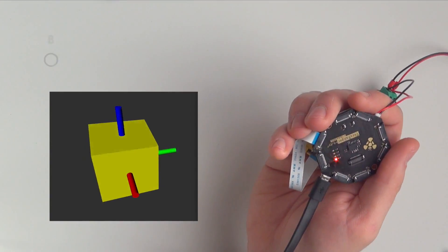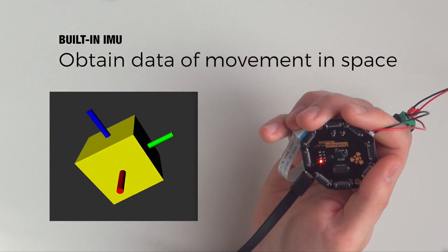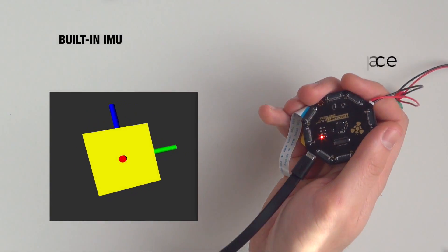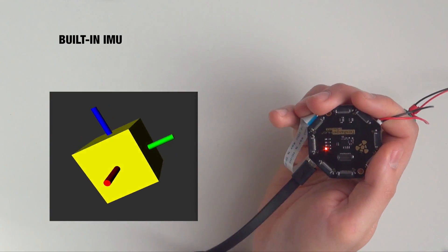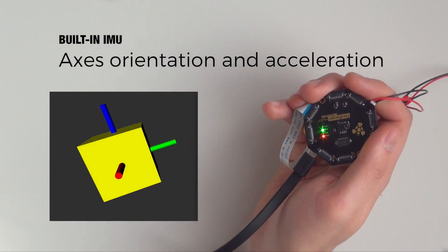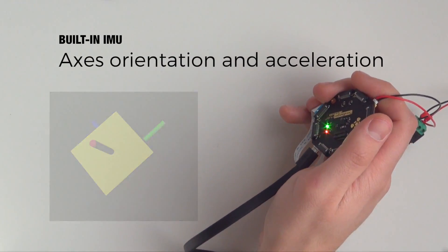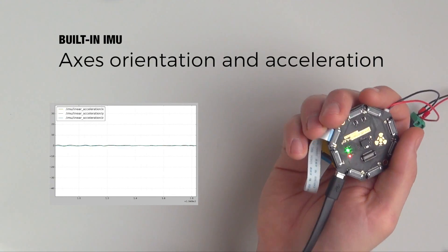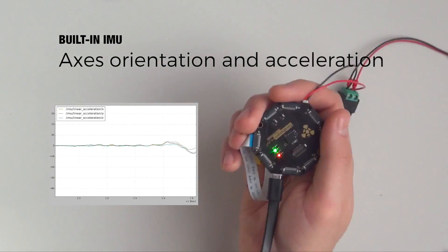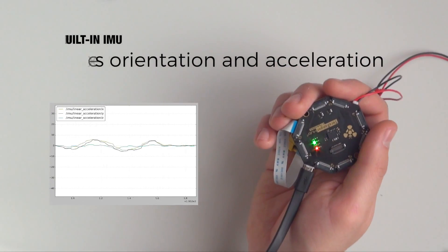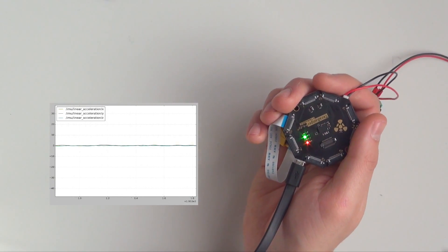What's more, Hub Evo provides data on hub's movement in space thanks to a built-in IMU. Obtain intelligence on hub's axis orientation and acceleration. This makes it a perfect solution for mobile robotics applications.